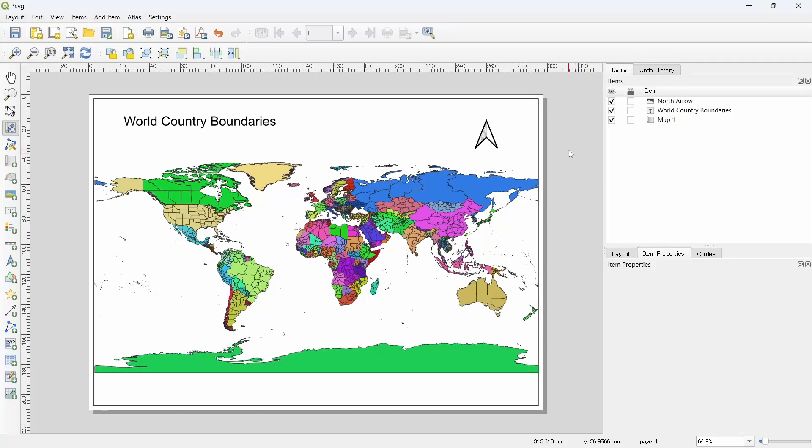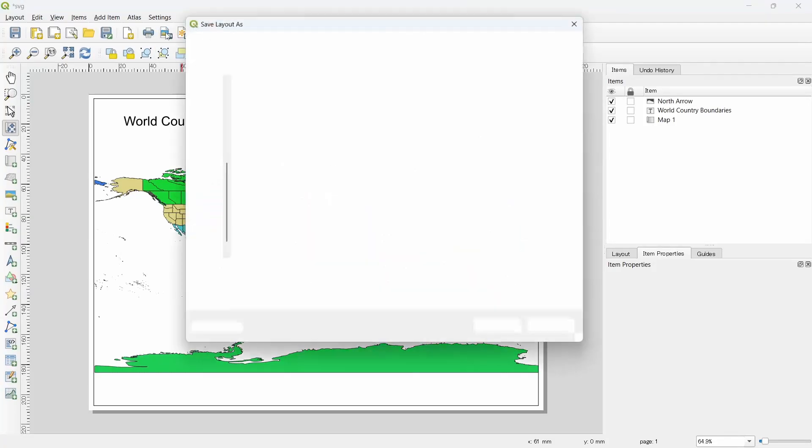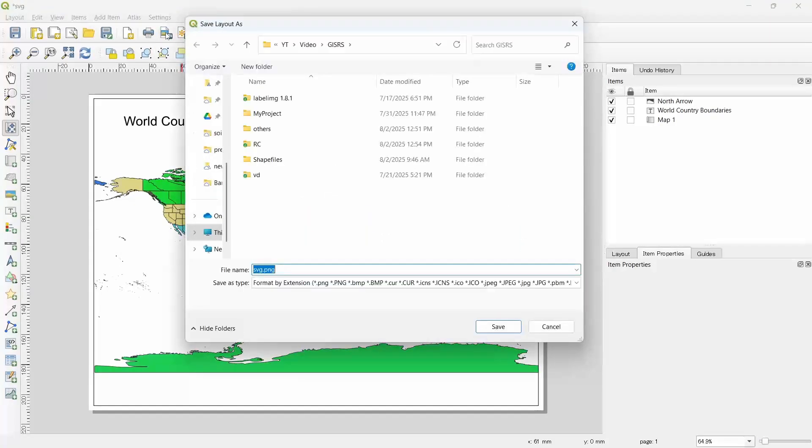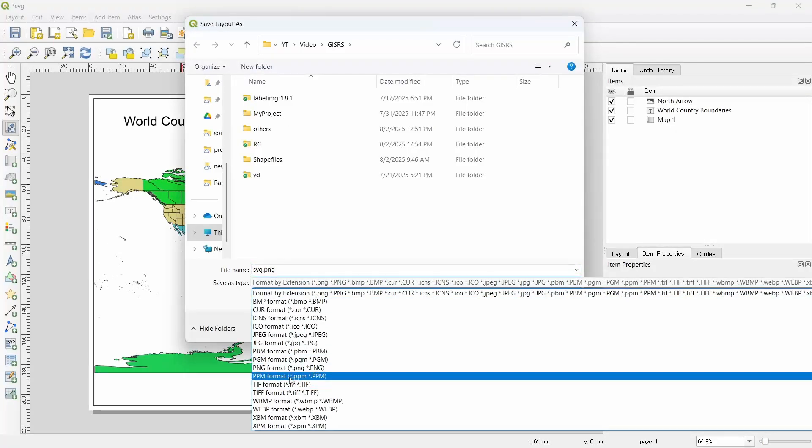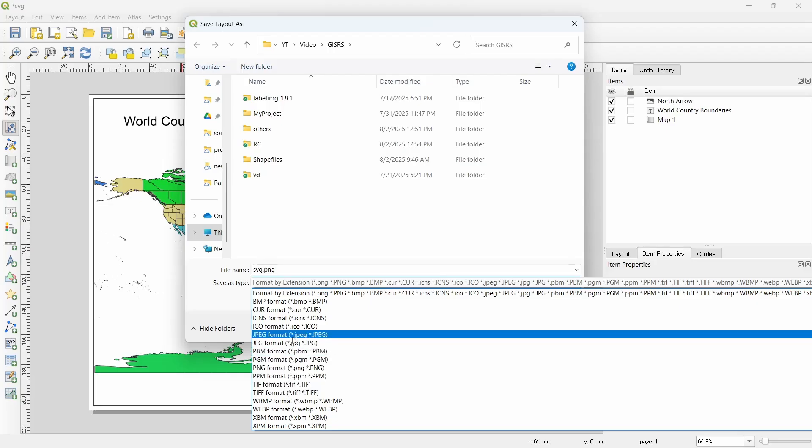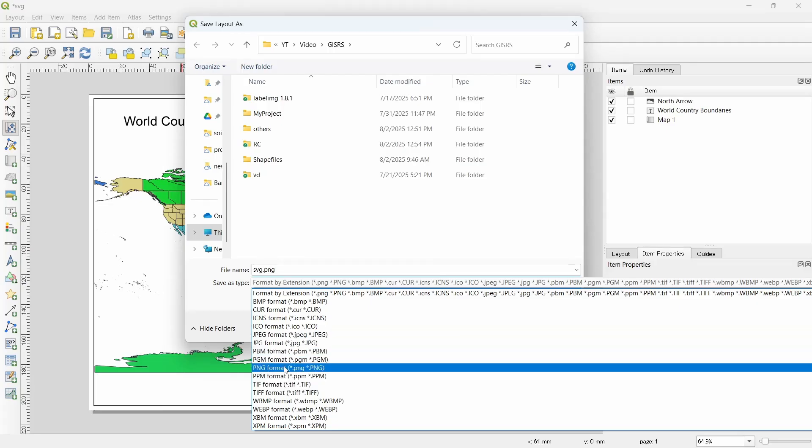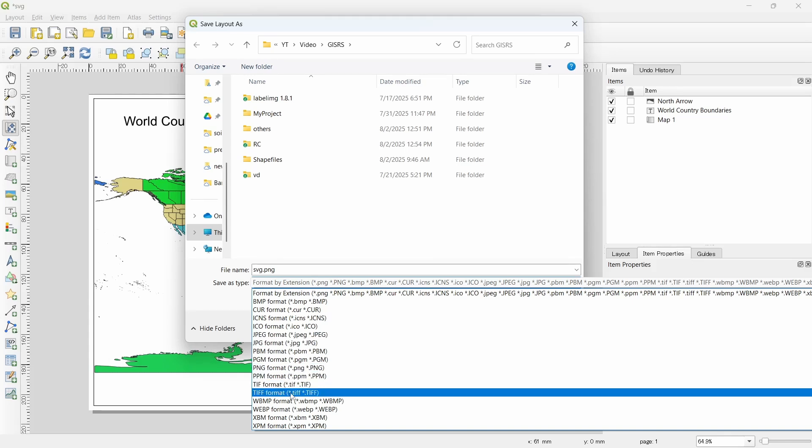Now if we want to export our map as an image, we need to click this button which says export as image. Click on this and here you can select the format. If you want the geo-referenced information to be kept, then you should select the TIFF file. Otherwise you can select JPEG, or if you prefer, you can also select PNG. Let's save the file as a TIFF.